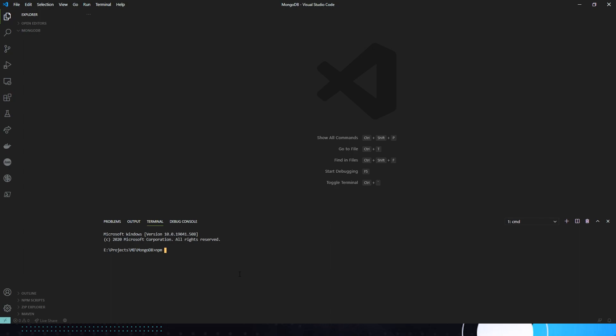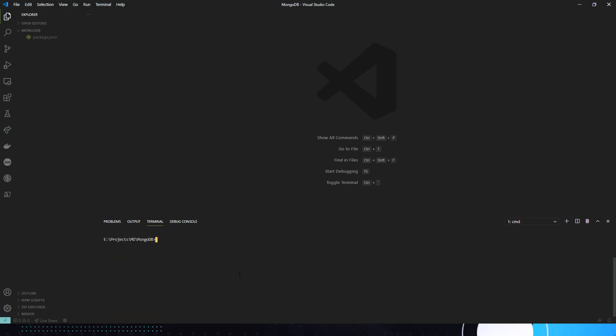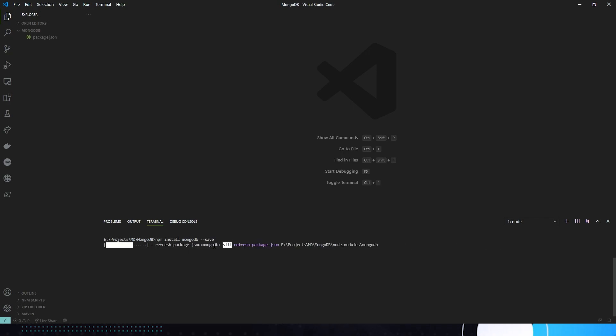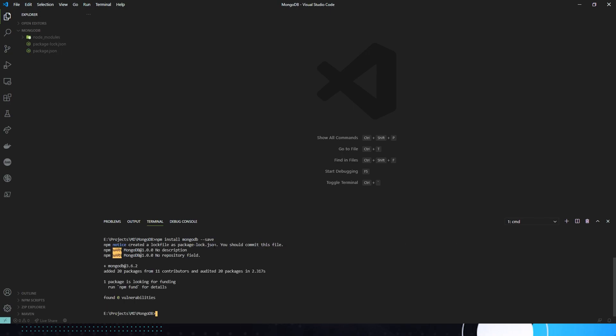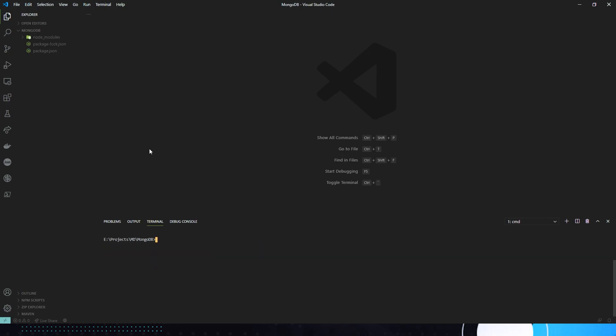We're just going to do npm init -y just to get basic node down. So make sure you have node installed before doing this. You do need node.js to do MongoDB connections. Simply we're just going to do npm install mongodb --save. Let me just give it a second here to install. It's not very big, so it doesn't take very long. And there we go.